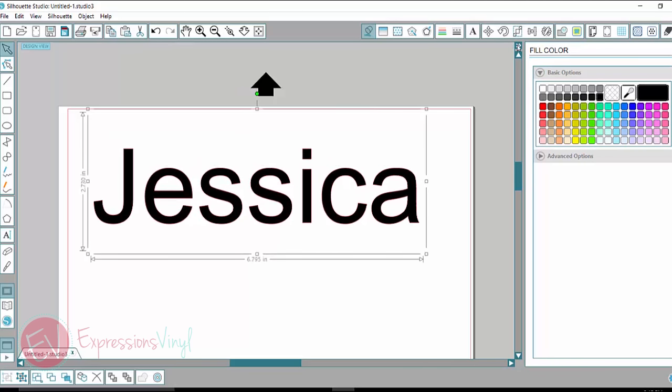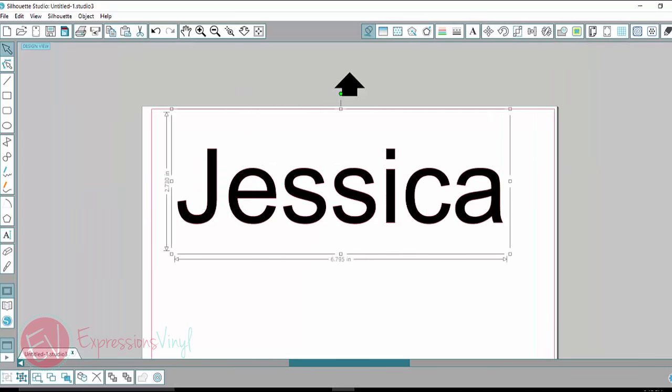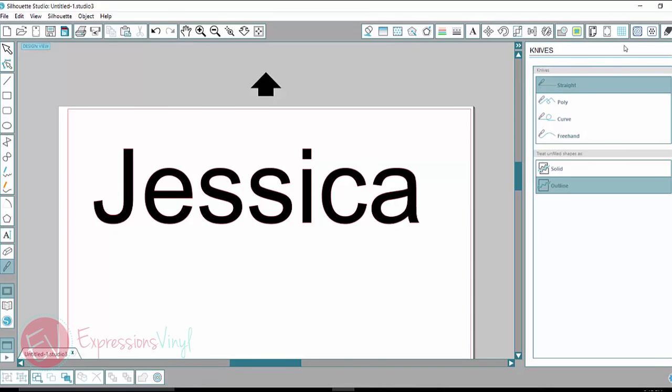Okay, we've got that set and now I'm going to go over and select my knife and I am using the basic Silhouette Studio software. If you have upgraded to Designer Edition or Business Edition, you're going to have a few more choices here than I do. My go-to one is just the straight one. So let me show you what that does.